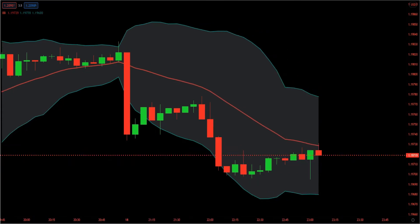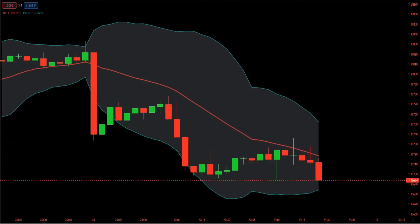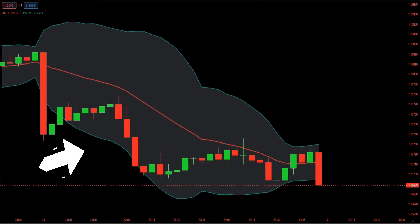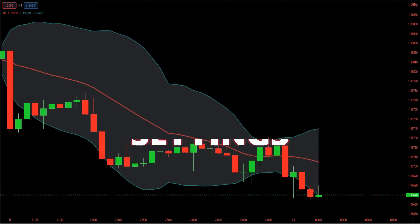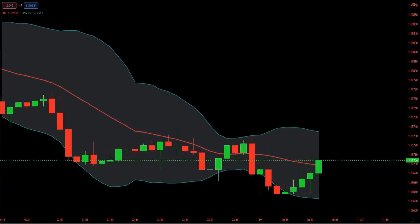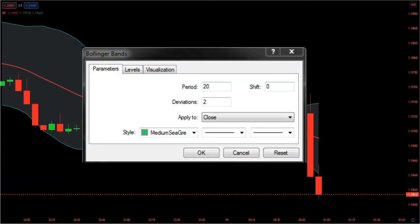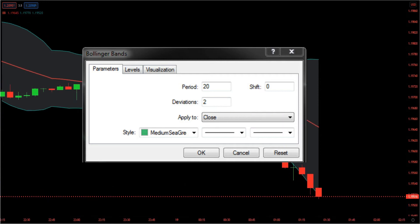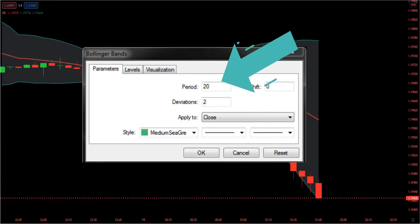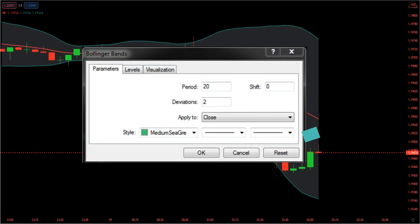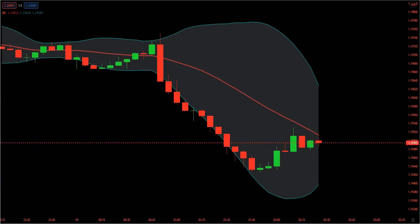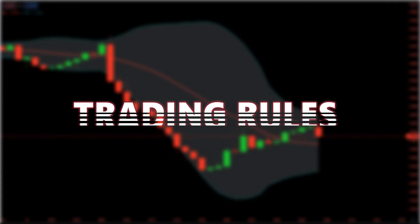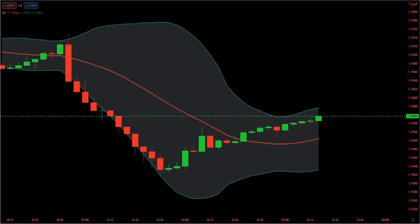Bollinger Band settings: before you start trading with Bollinger Bands, look for the best settings. The Bollinger Bands is made up of three lines — top band, middle band, and lower band. Use the standard Bollinger Band setting for this strategy. The top line is two standard deviations from the middle line to the upside. The middle line is a 20-period moving average. The lower line is two standard deviations to the downside from the moving average.